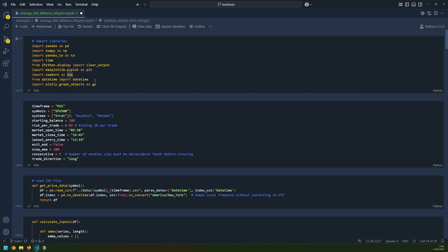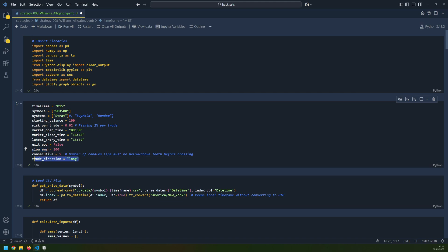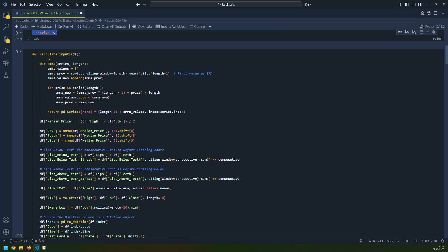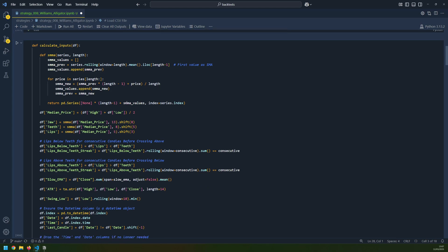Now that I've explained the rules, let's have a look at the backtest and see what results I get. The backtest settings are: 15-minute time frame, testing on the S&P 500 first, starting balance of 100 with 2% risk per trade. Market times I didn't use in the end — it didn't seem to make a difference. Trades are held overnight as long as needed until a stop loss or take profit is hit. I then load in price data from a CSV file and start calculating my inputs. I normally use the Pandas technical analysis library for indicators, but I couldn't find the Williams Alligator in that library, so I had to calculate it myself.